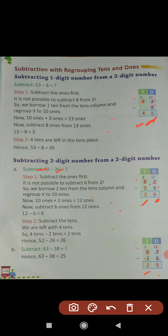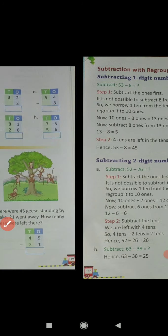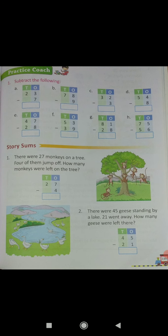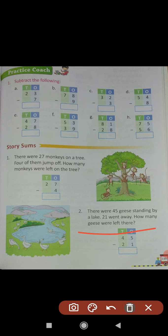Now we will take some questions and examples from page number 149. Please turn the page and come to page number 149. Practice — question number 1: subtract the following.